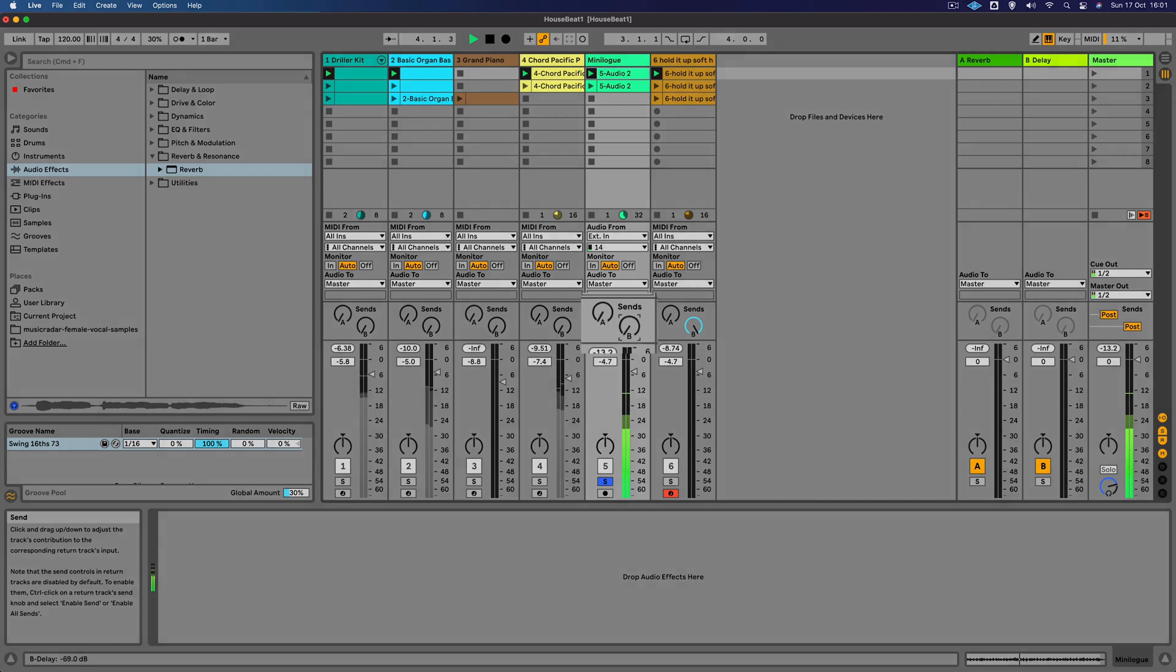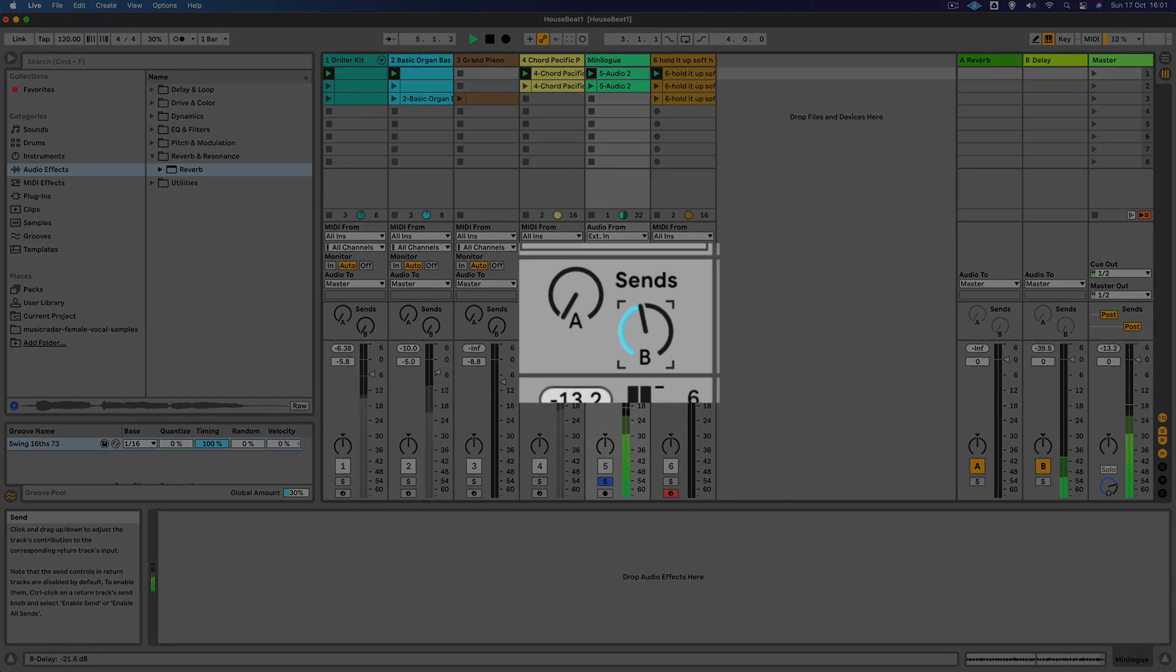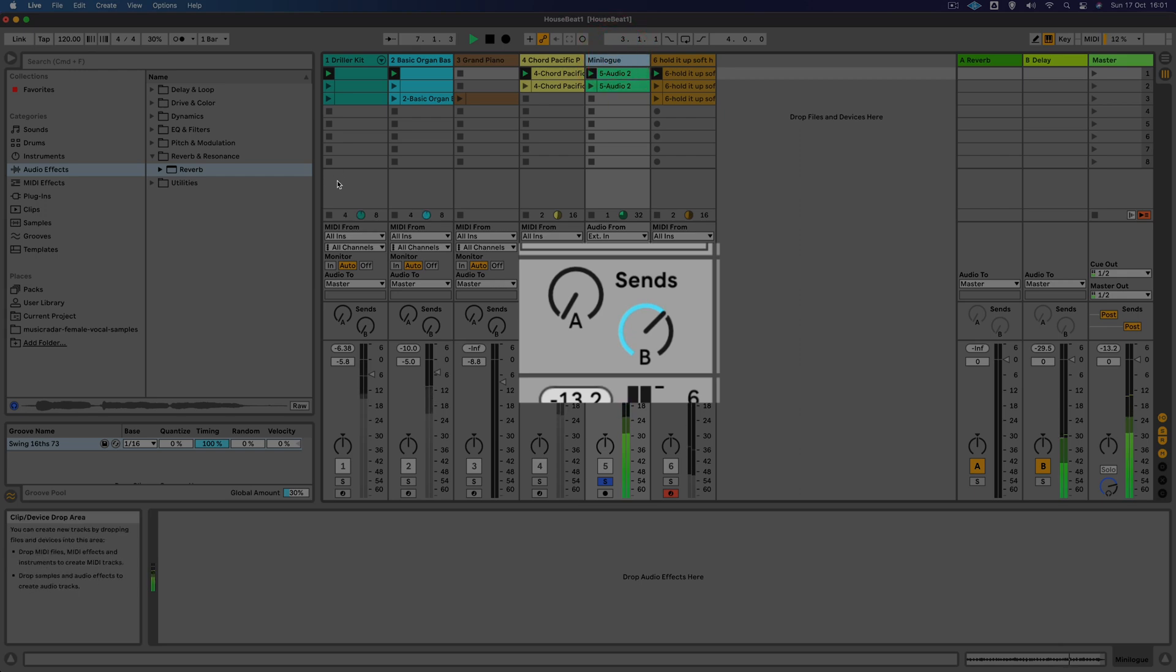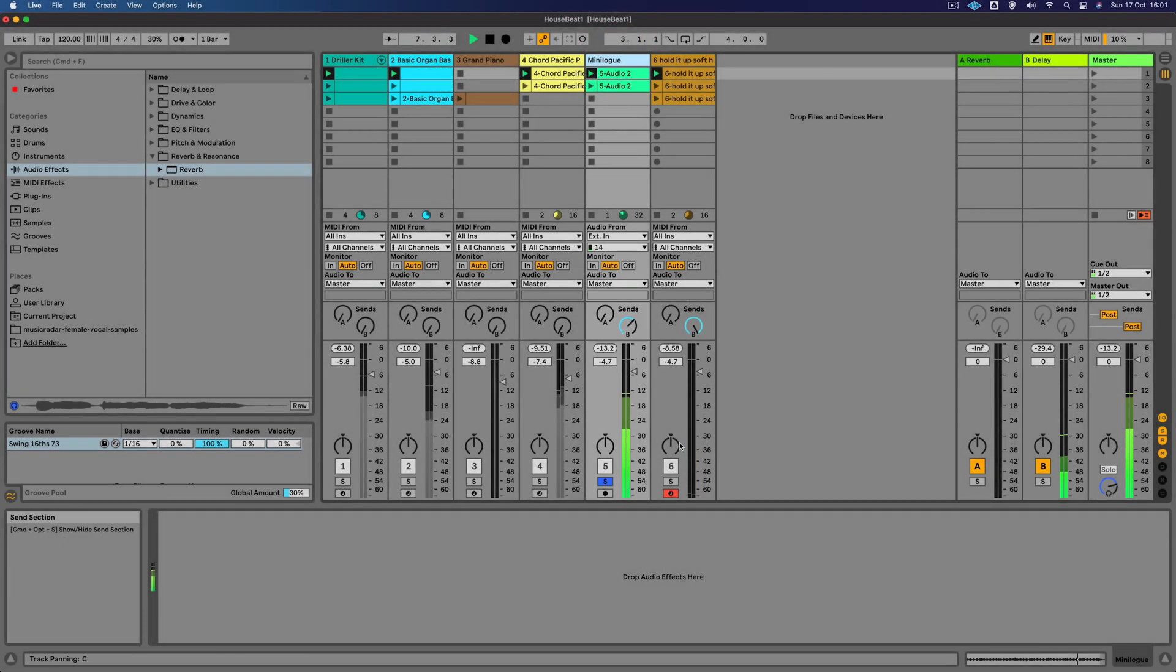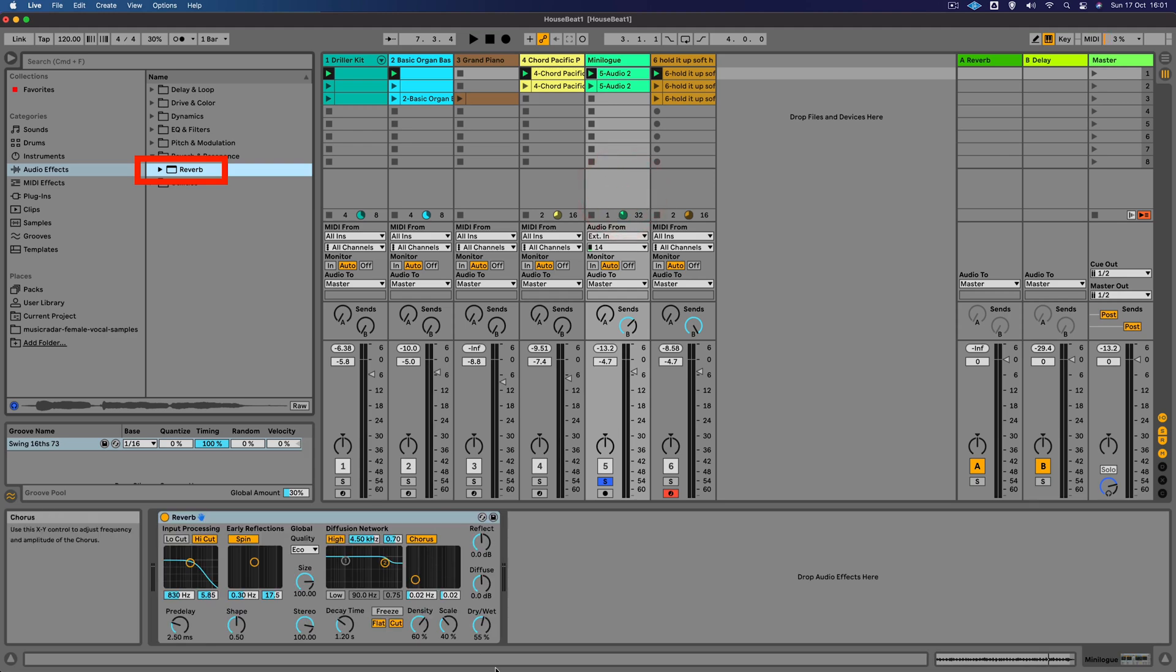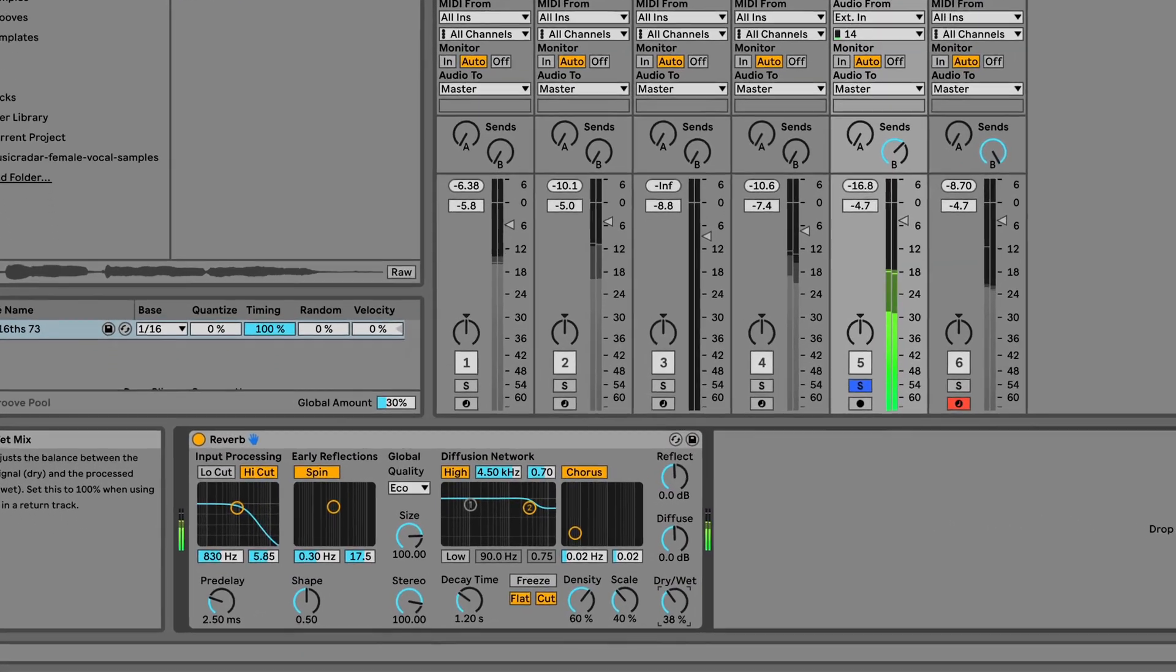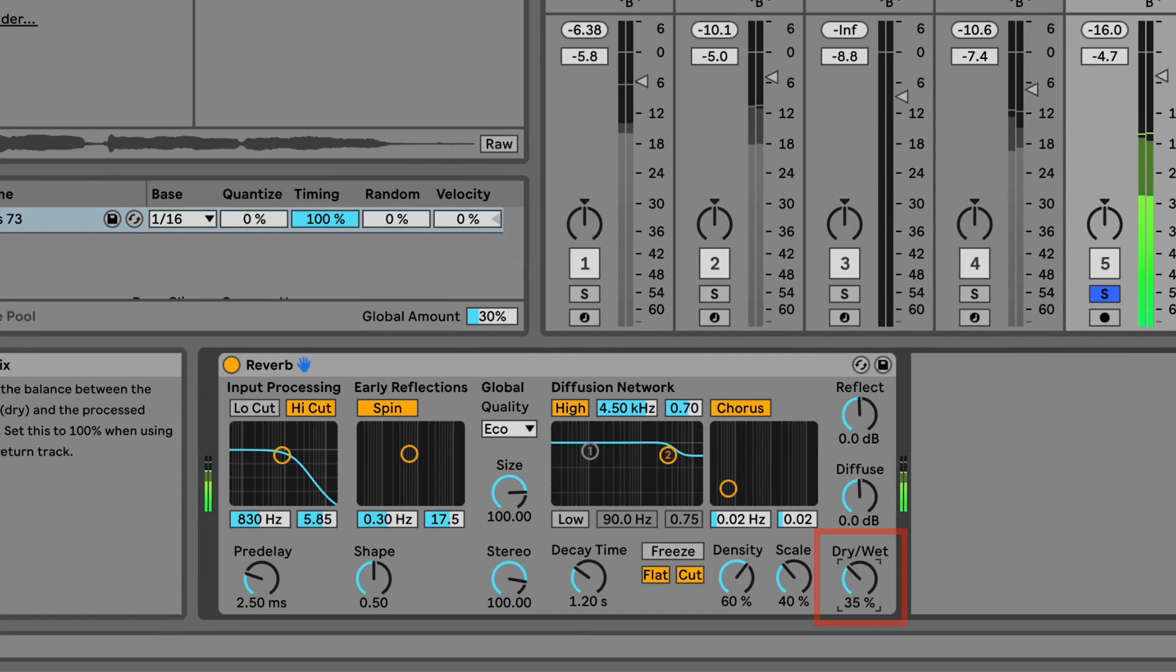Let's just solo this. We could try adding some of that delay to this sound as well. Great, and let's put some reverb on that as well. Why not? Maybe slightly less of it there.